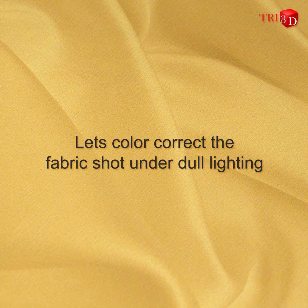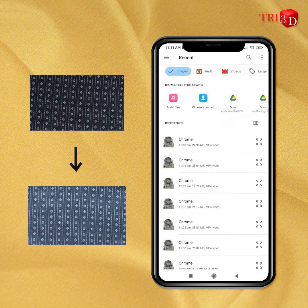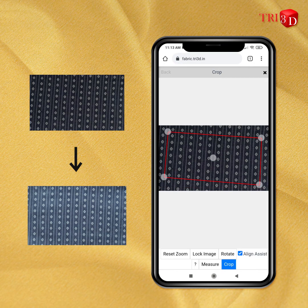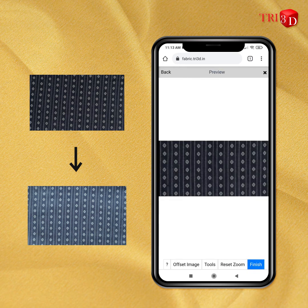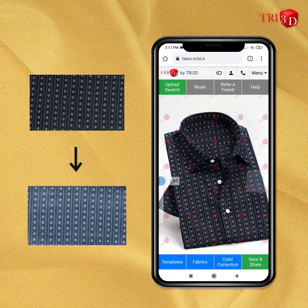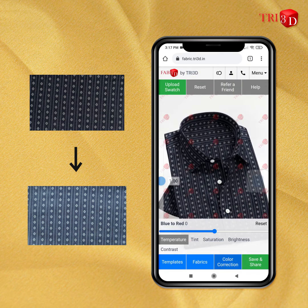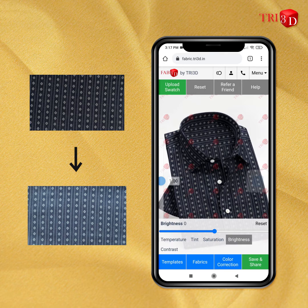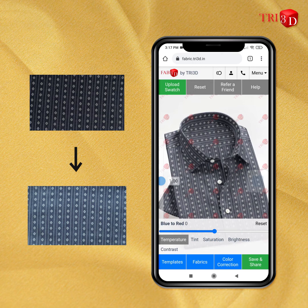Let's see how to correct fabrics shot under dull lighting. Again, upload the fabric and crop its repeating design. Now click color correction. Here, adjust the different given parameters to correct the color of your fabric. In this case, let's first increase the brightness, then change its temperature to colder to make it look more blue.